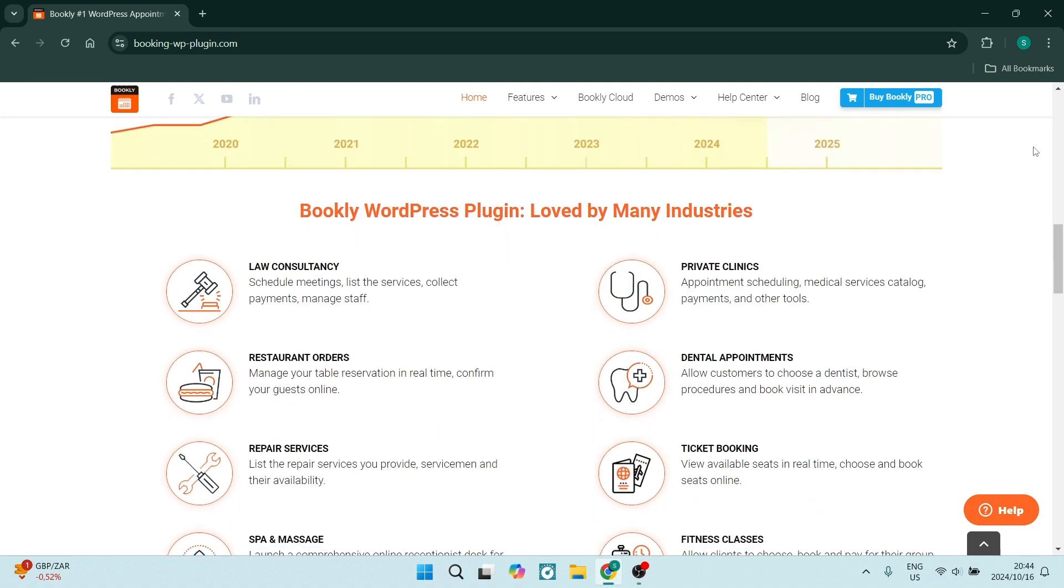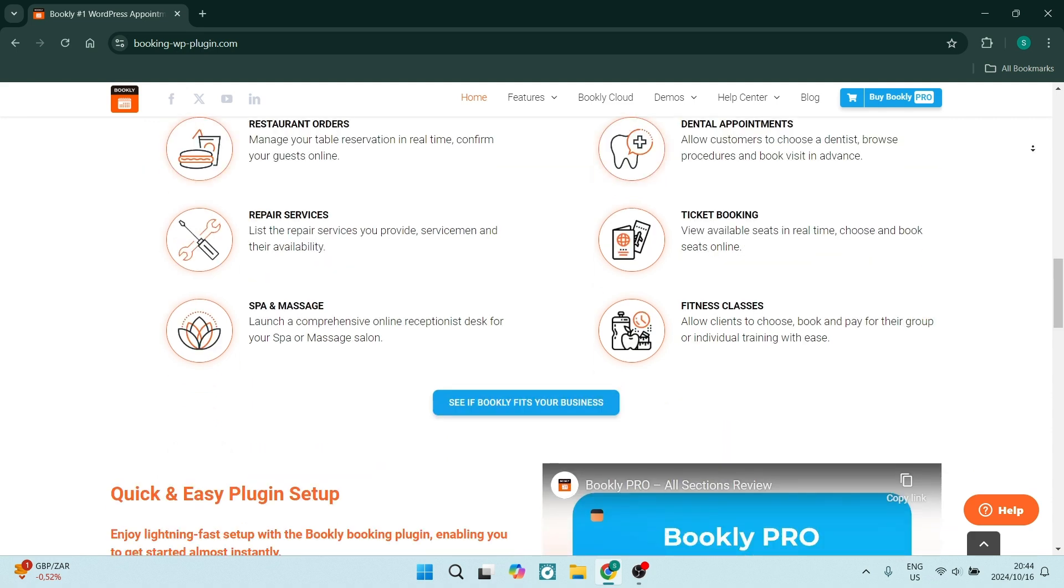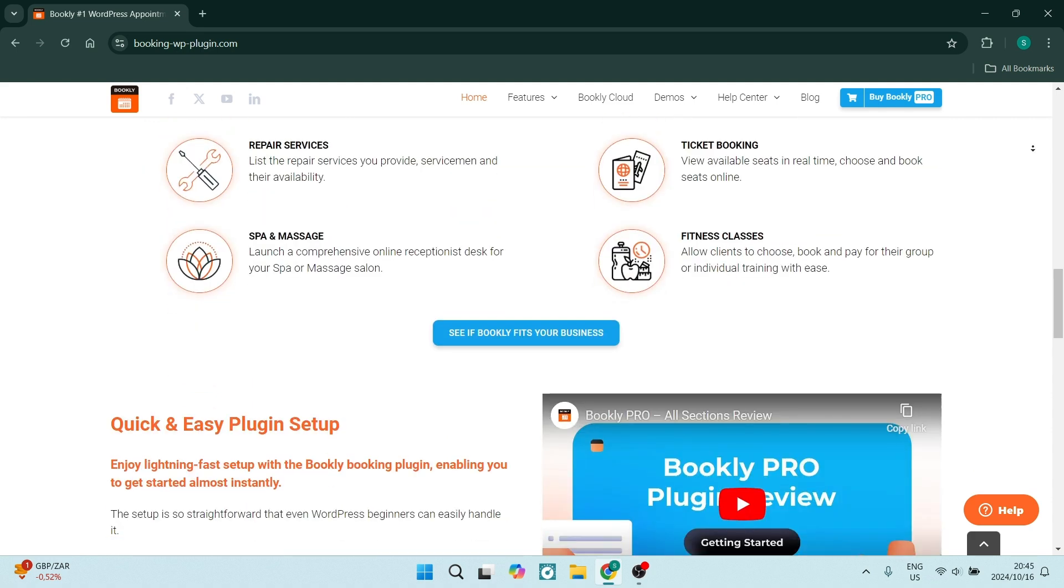You also have advanced customization options, which allows you to tailor your booking forms, notifications, and even the appearance of your booking page, which will obviously need to match your brand.